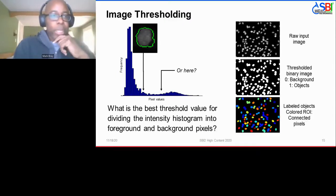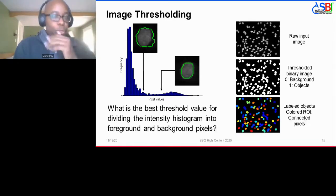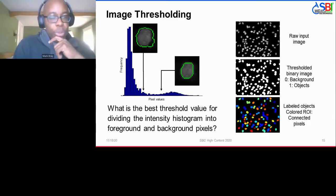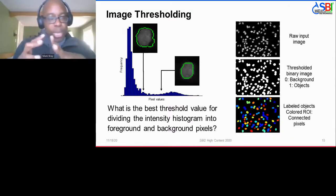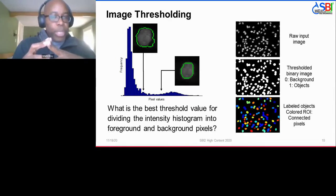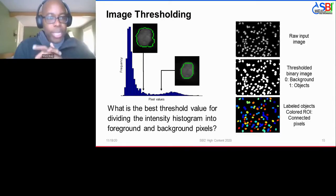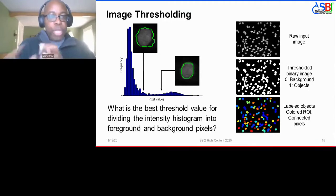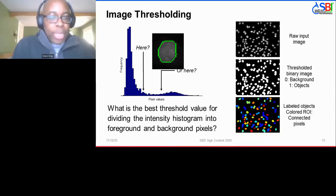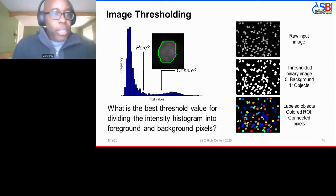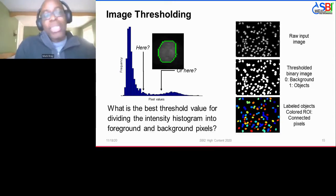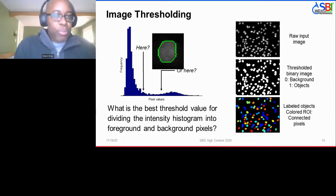It's a classic Goldilocks problem: the optimal choice of threshold is somewhere in the middle, where you capture just the pixels that belong to the nucleus and nothing else. This is a trivial example where the histogram clearly shows the right answer, but in reality things are often much more complicated.